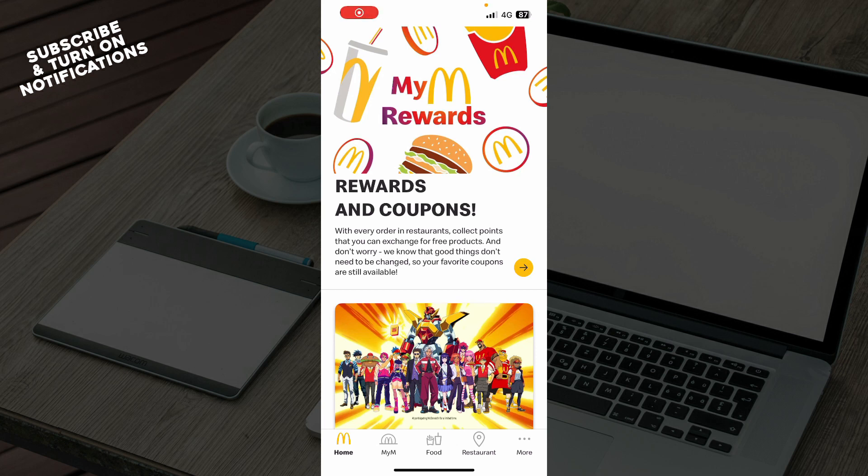Hello guys and welcome back to this channel, where today I'll be showing you how to turn off notifications on the McDonald's app.